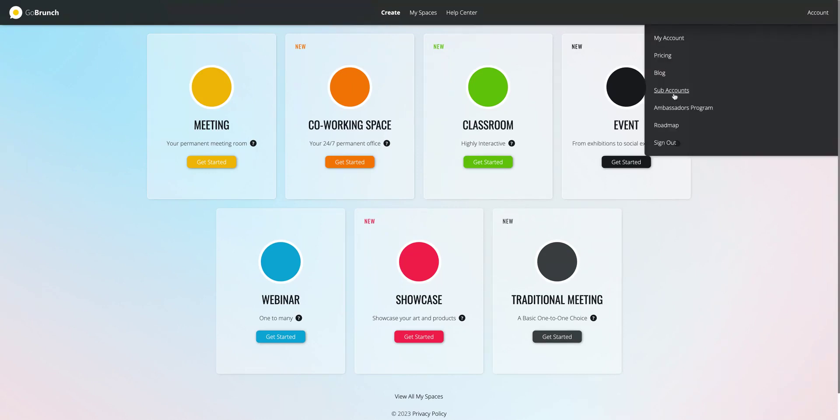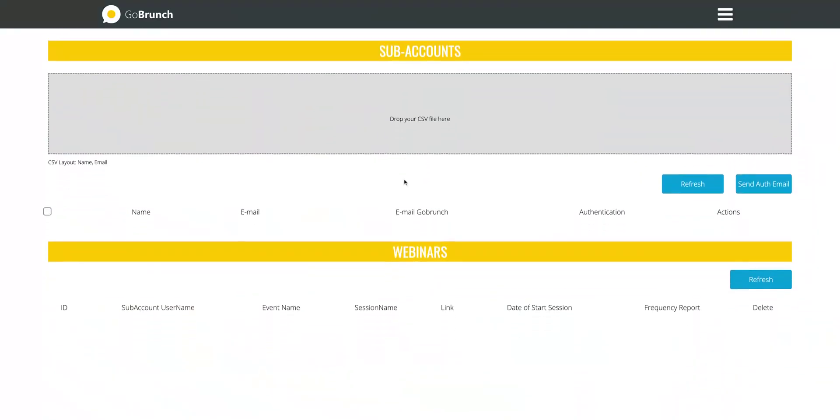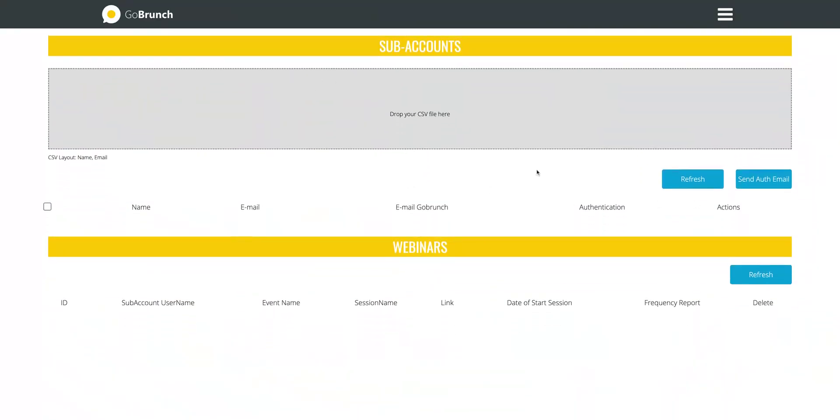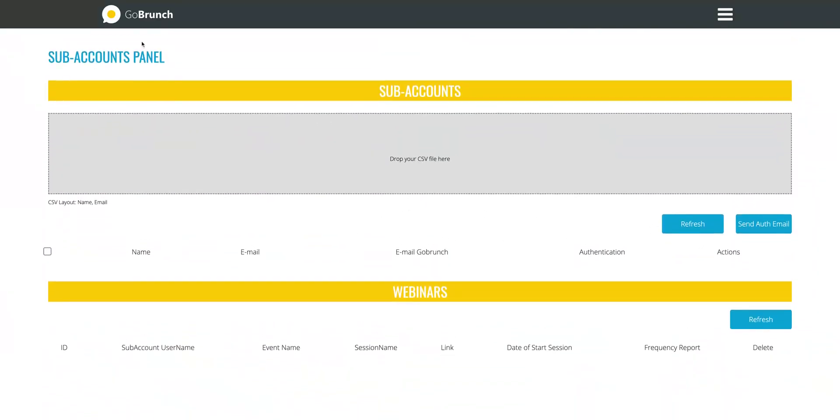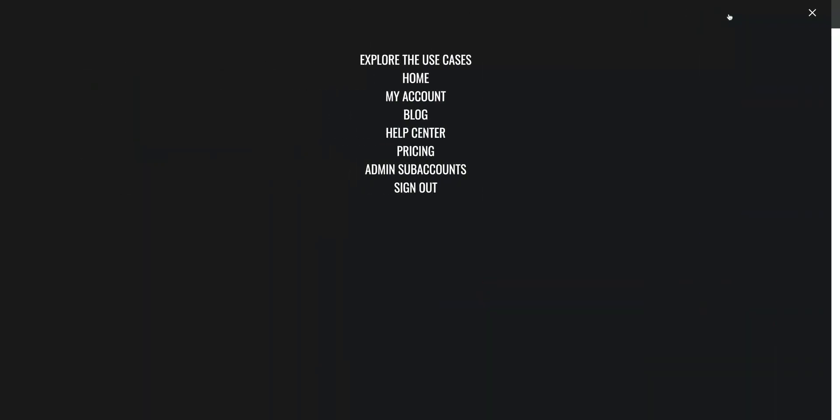Again, you can white label everything and you can also create sub-accounts. Just click on sub-accounts and send an authorization email.